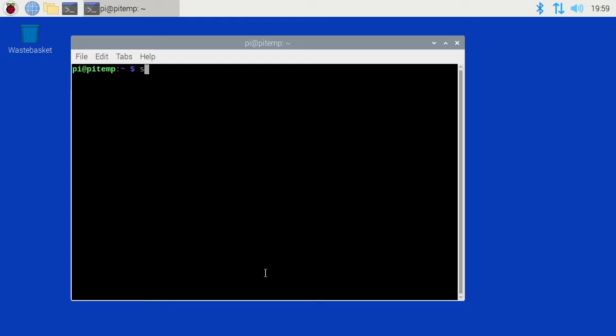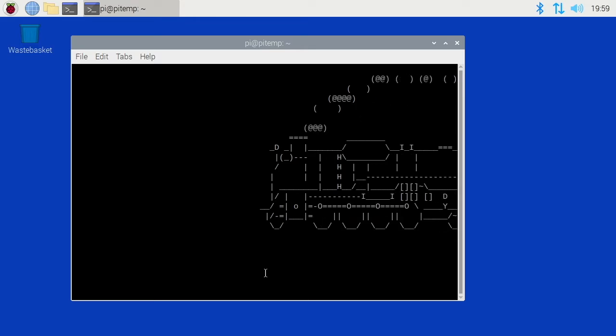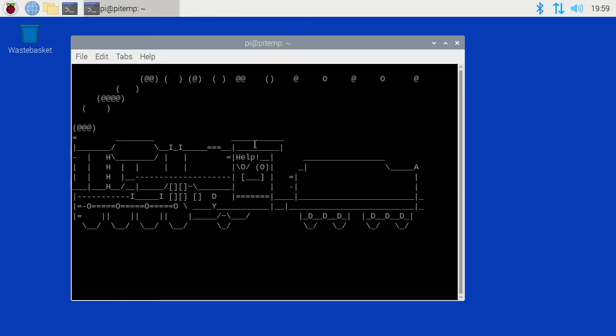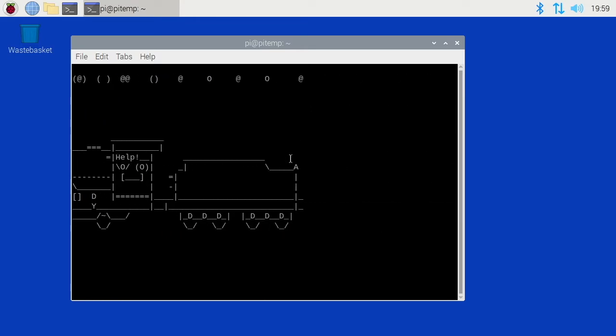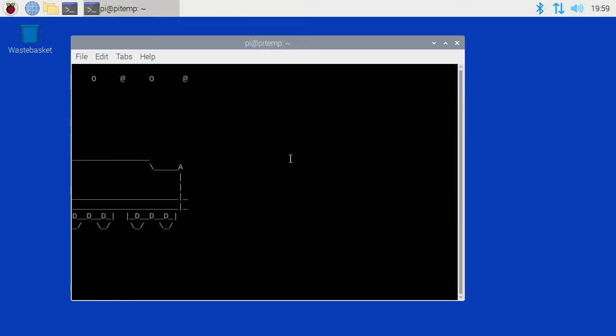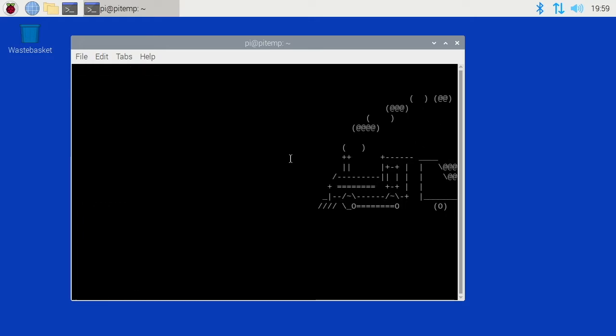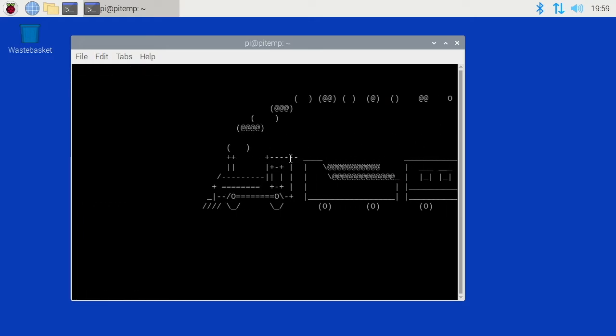Type SL -a and so here they're yelling for help. We'll do -L. This is a little train.